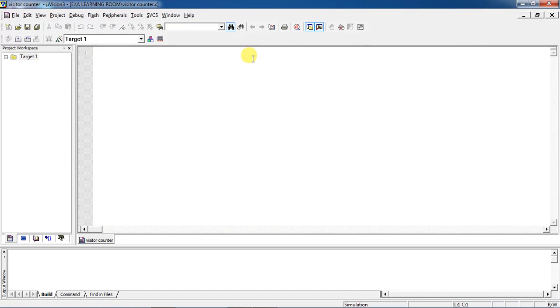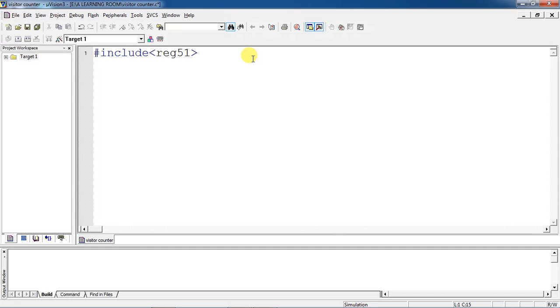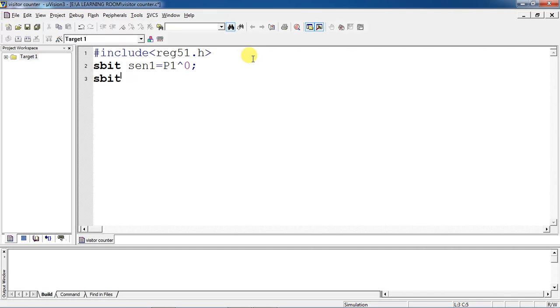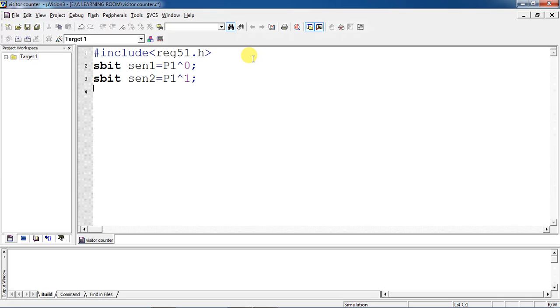Now you can start writing your program. This is your header file, name of all 8051 families, and declare your sensors or switches with a user-defined name. One which is connected with P1.0 and the other sensor which is connected with other I/O pin. These are the two sensors. I'm taking one for entry identification and other sensor for exit.